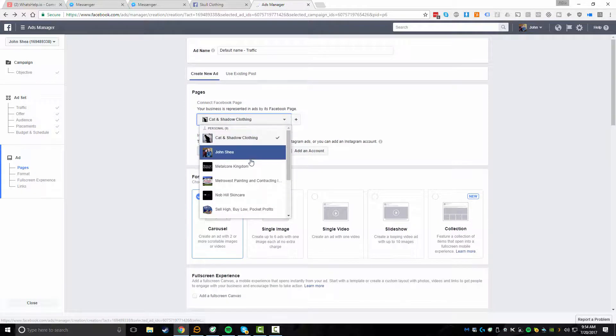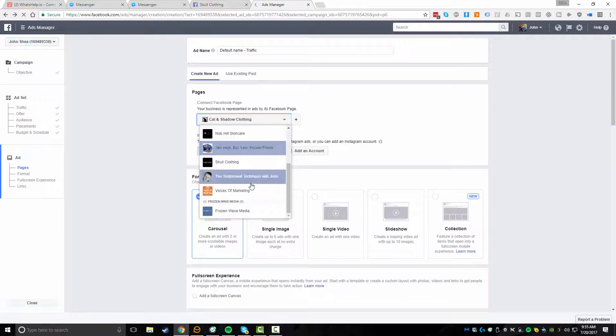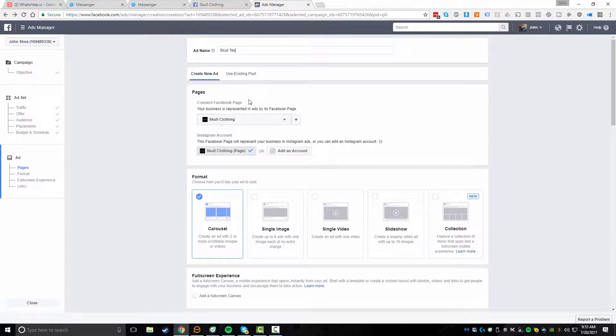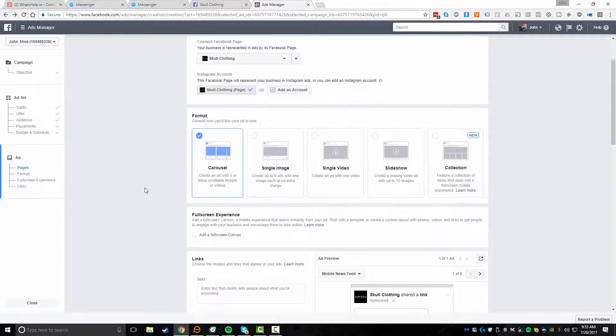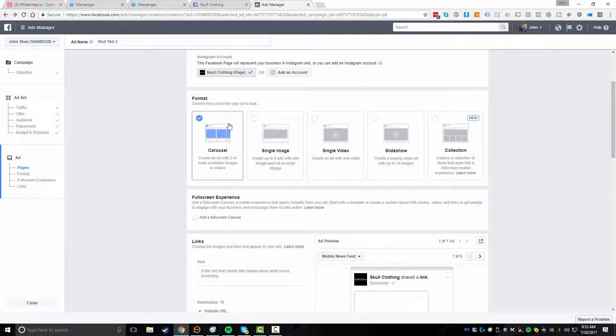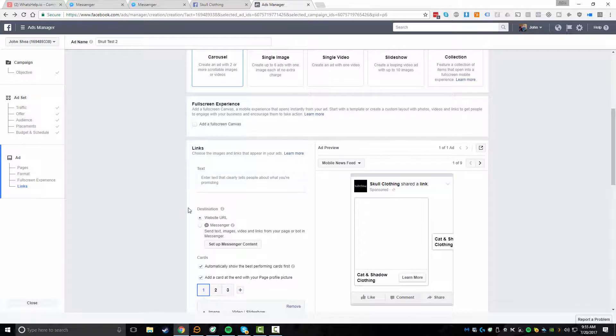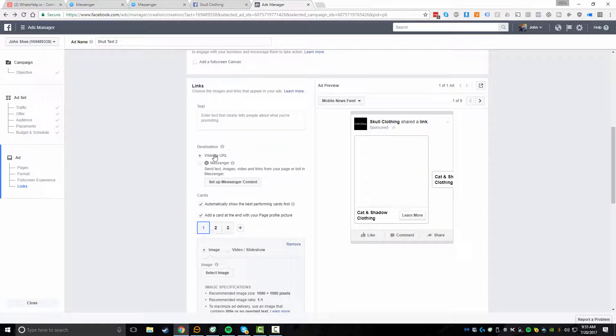And then we're going to click on continue. And now we're going to select the page that we're going to be advertising. And in this case, it's skull clothing. And you'll see that, again, you have your ad name. So we could call this skull test two. And you want to choose the type of format. Again, that's entirely up to you. And then what you're going to want to do is down here under destination. This is where this mostly comes into play is you're going to want to click on messenger.